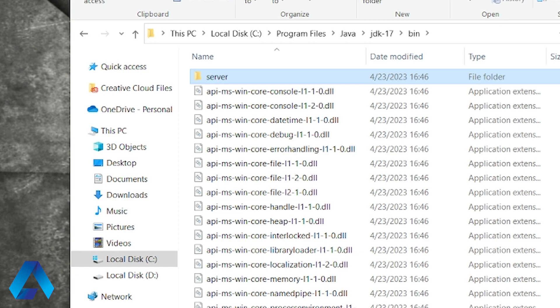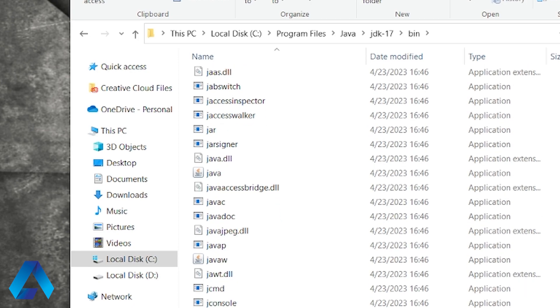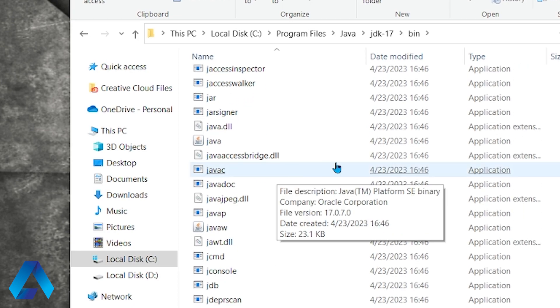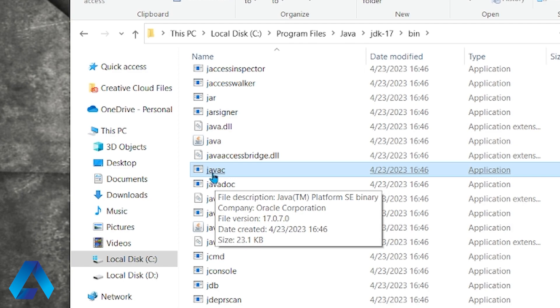For example, if I scroll down here, you're going to see something called JavaC. This executable file right here. This is a Java compiler. So we need the path for this bin folder.